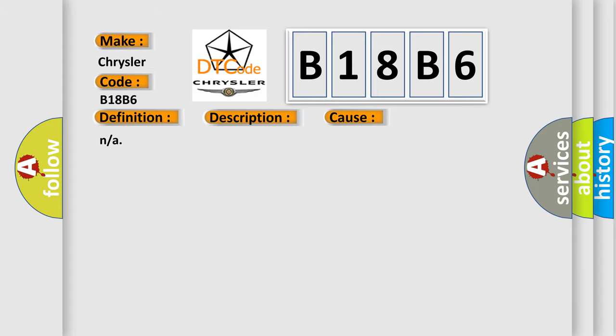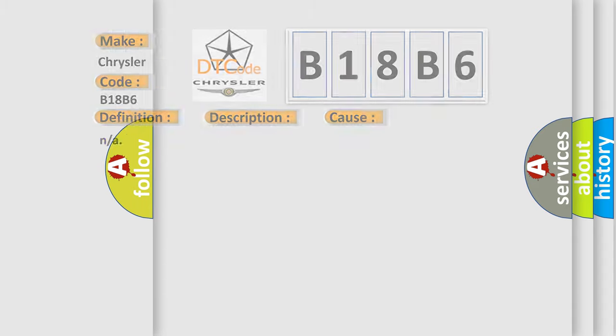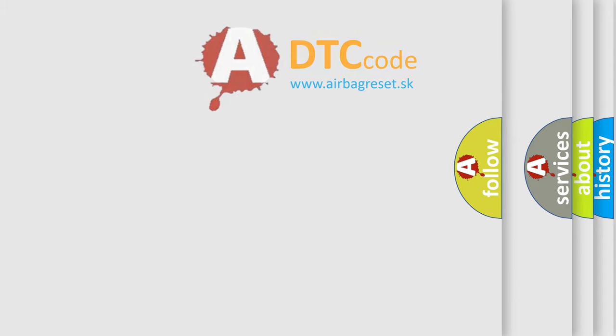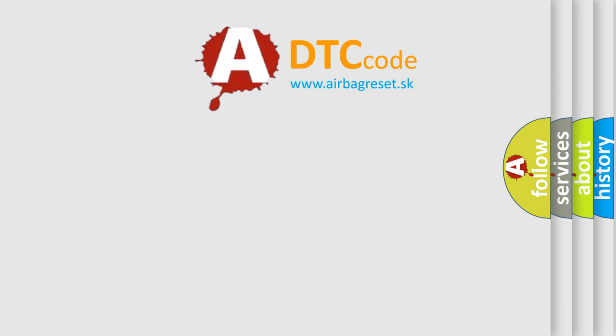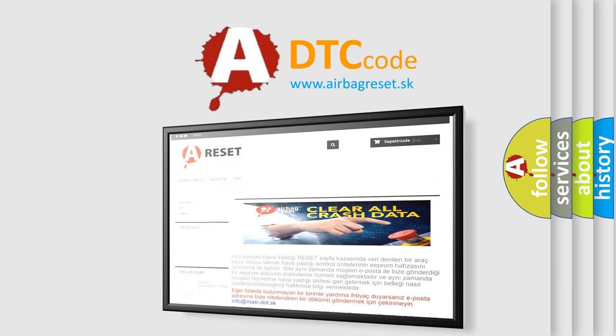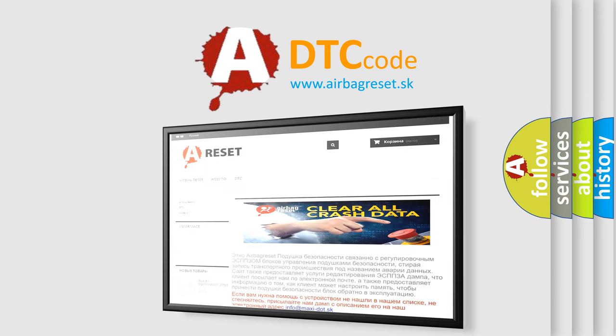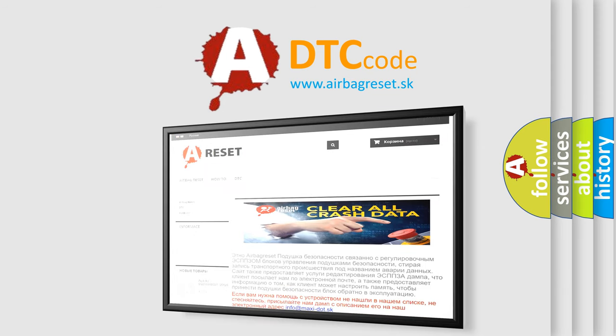The Airbag Reset website aims to provide information in 52 languages. Thank you for your attention and stay tuned for the next video.